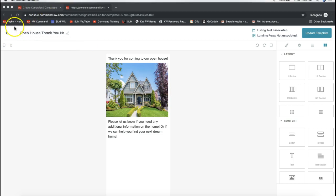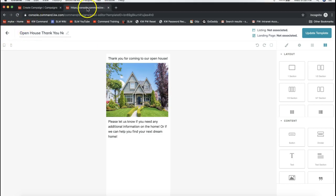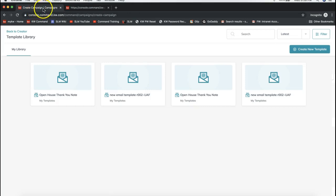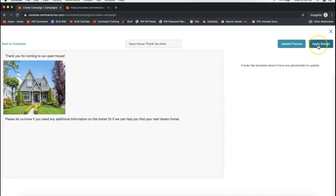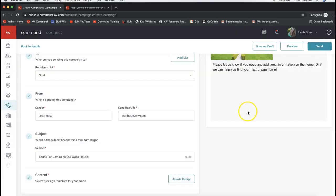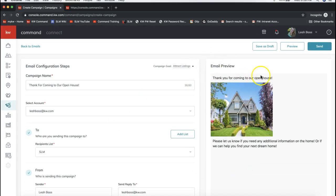After updating the template, click back on the top left to get back to all your designs. Note that the design is created in a separate tab — go back to your campaign tab where you were setting things up. If your new design doesn't appear right away, click back to the creator and then back to choose a design — it should pop up. Select your design, click Apply Design on the top right, and your email piece is ready. You can save it as a draft, preview it, or send it right away from the top right. That's how you send a mass email from KW Command!